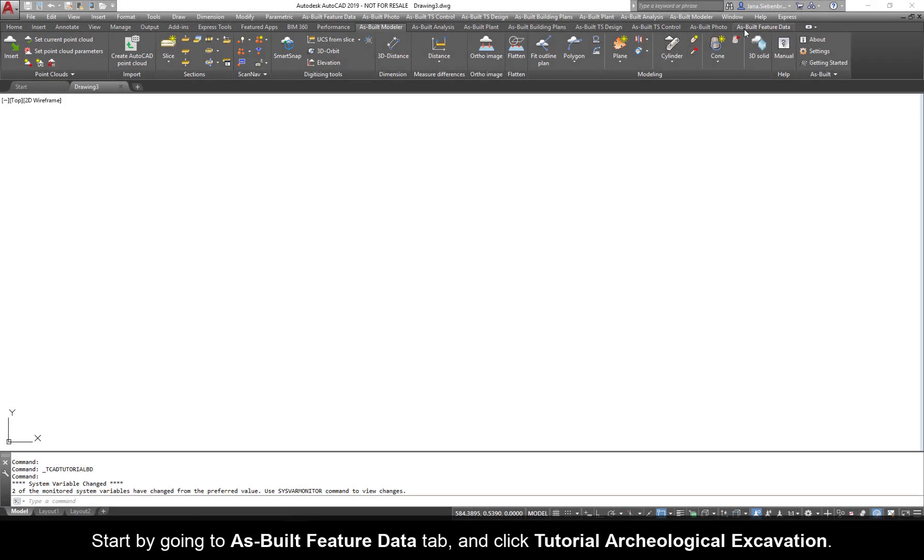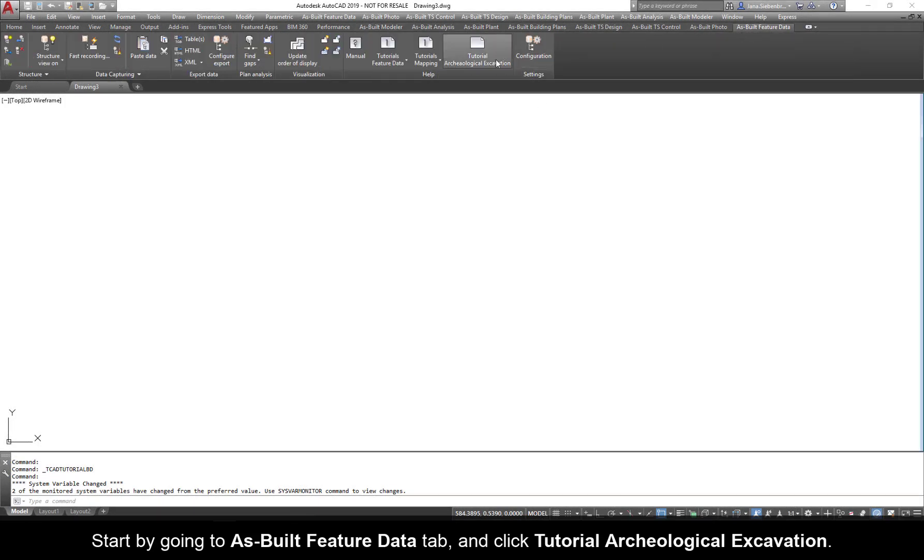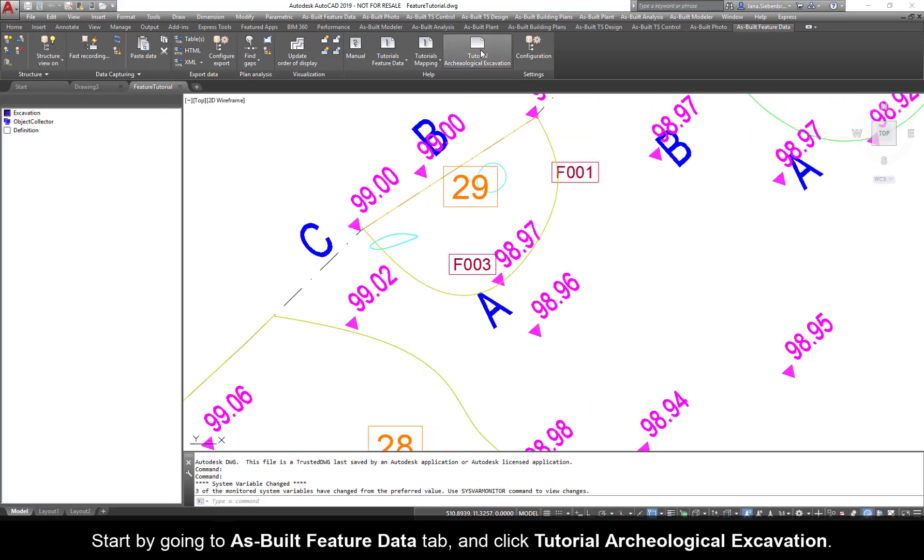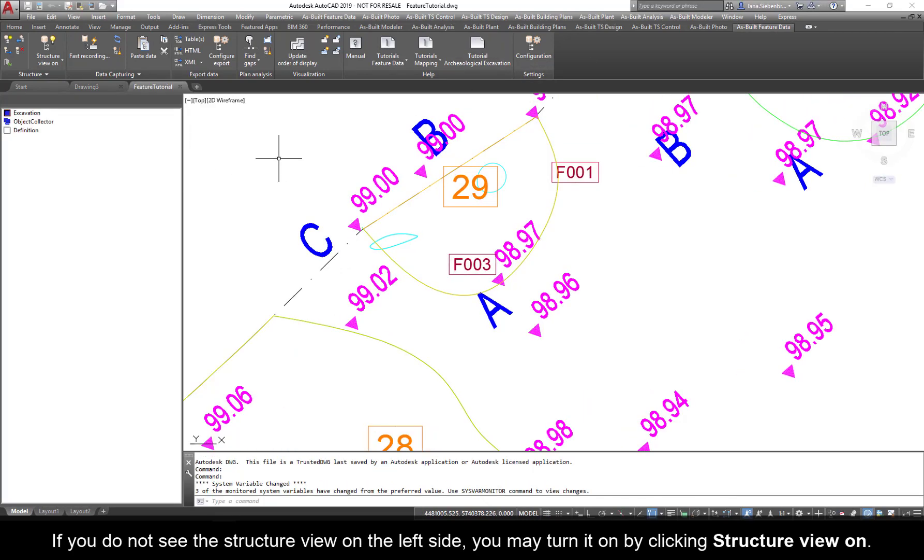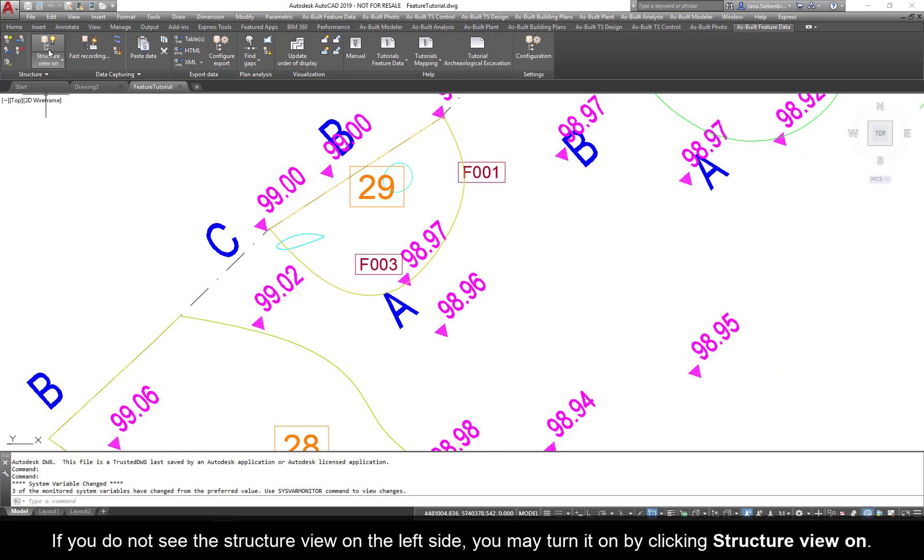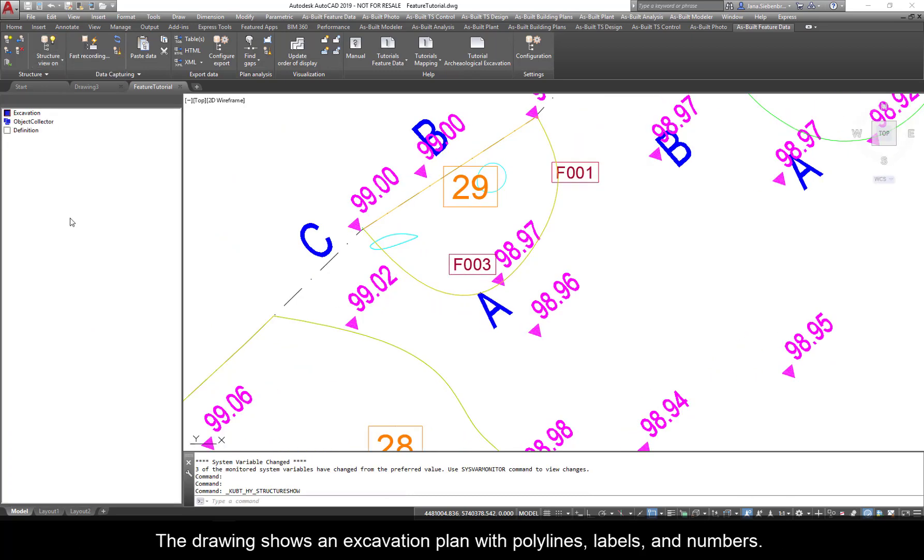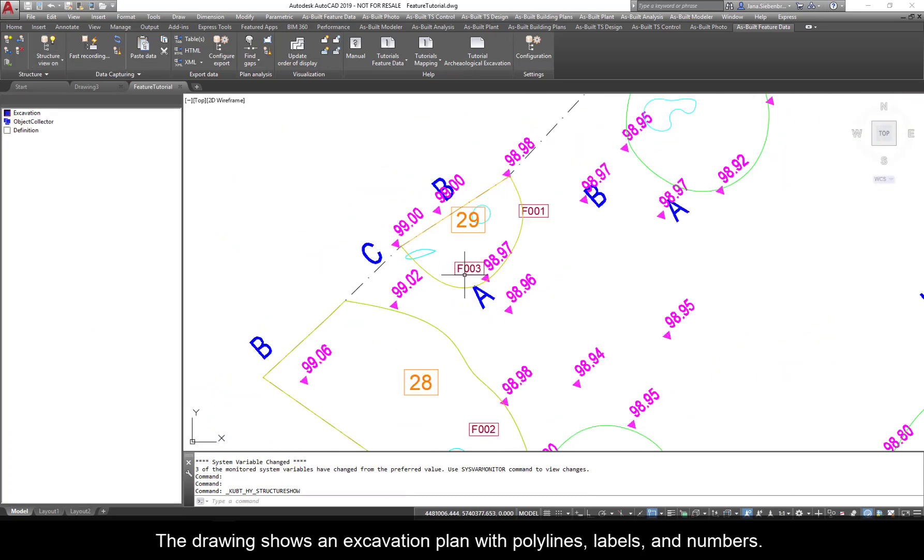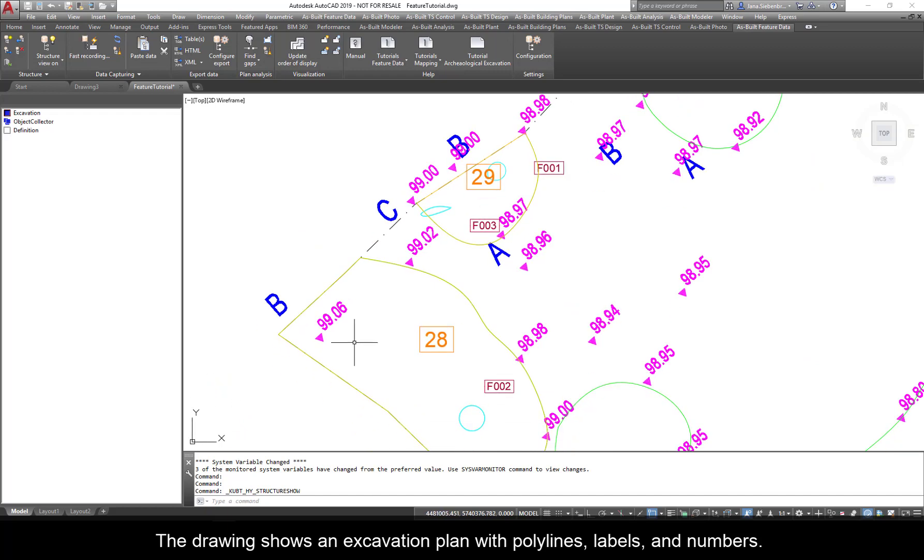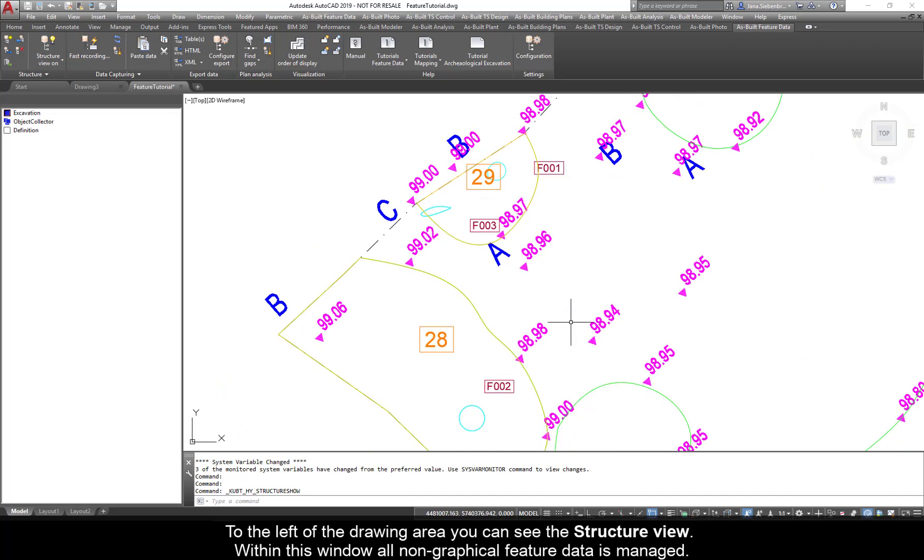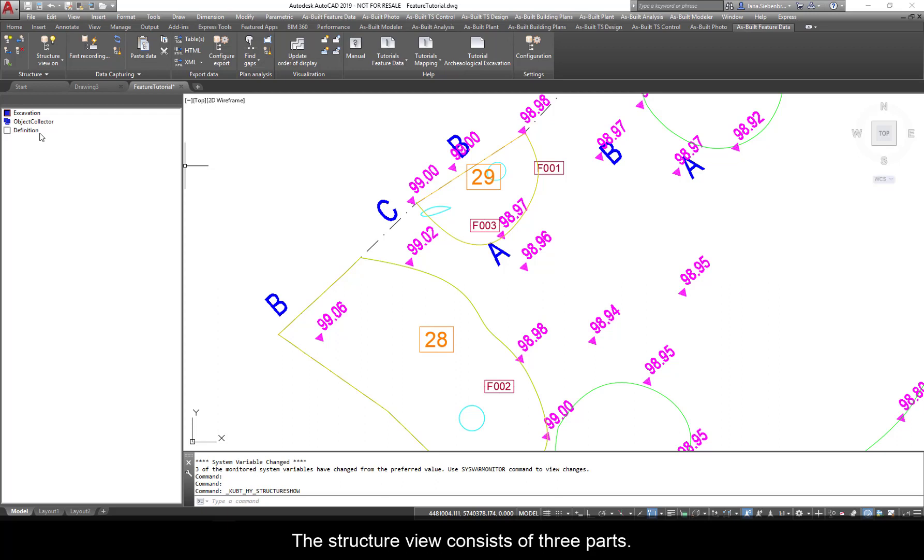Start by going to As Built Feature Data tab and click Tutorial Archaeological Excavation. If you do not see the structure view on the left side, you may turn it on by clicking Structure View On. The drawing shows an excavation plan with polylines, labels, and numbers. To the left of the drawing area, you see the structure view. Within this window, all non-graphical feature data is managed.